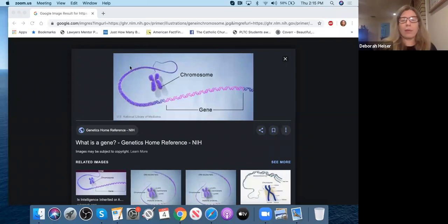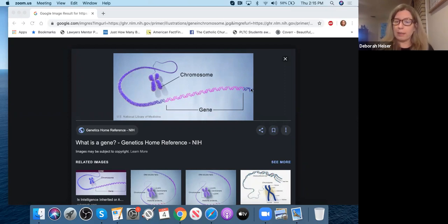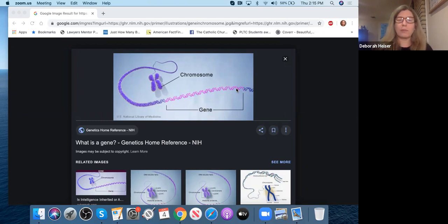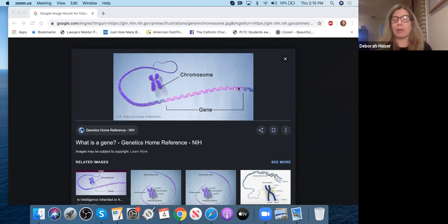A gene is a specified segment of a DNA molecule. Let me share my screen to show you this. So here is the DNA — this is a smaller version of what you saw before. Within the DNA, this highlighted portion is the gene. So it's a part of the DNA. You got to see the bigger picture of DNA before; now you're seeing what makes up a gene.